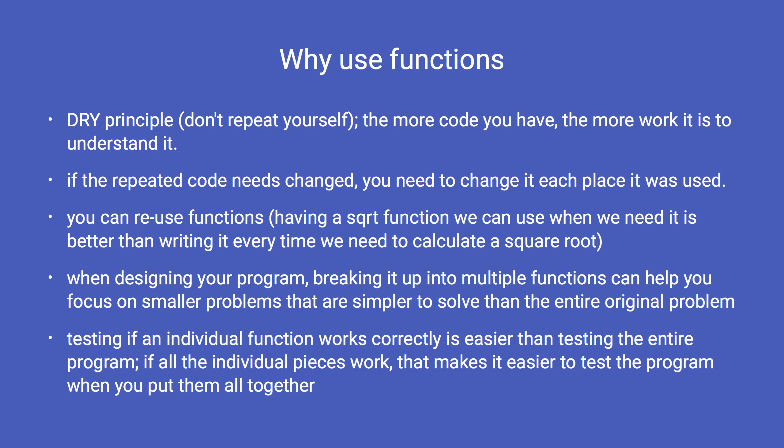We'll start by looking at one simple example to demonstrate the usefulness of functions, and then in later videos we'll learn more details about functions. As we continue learning more about Python, we'll see these reasons for using functions put into practice as we write more complicated programs.